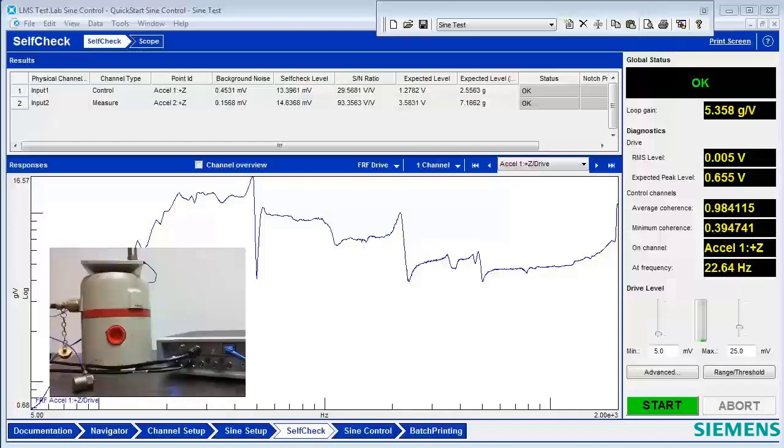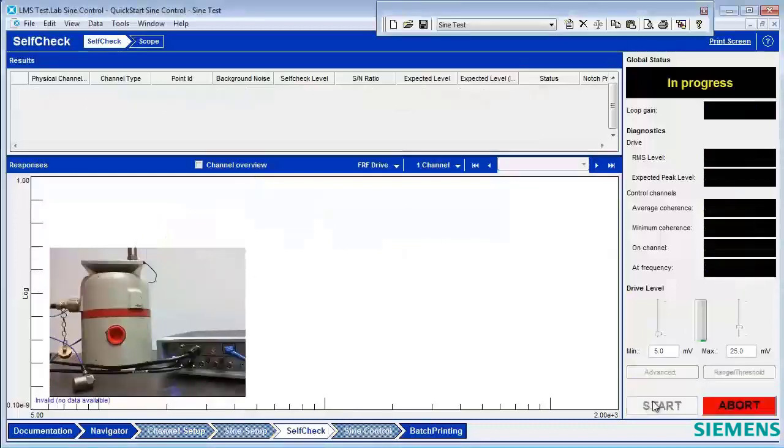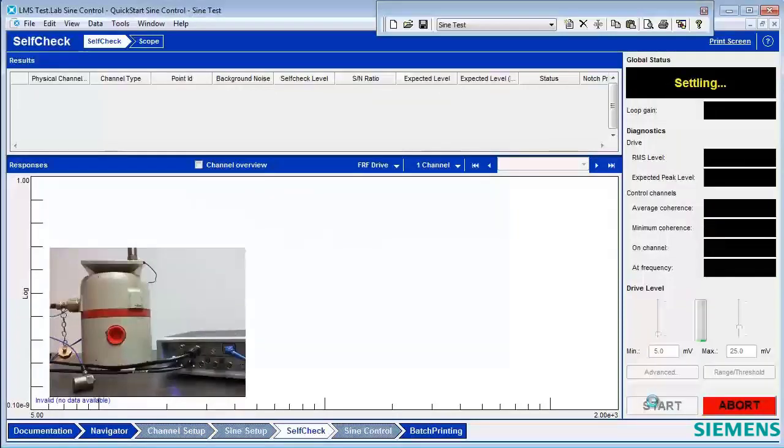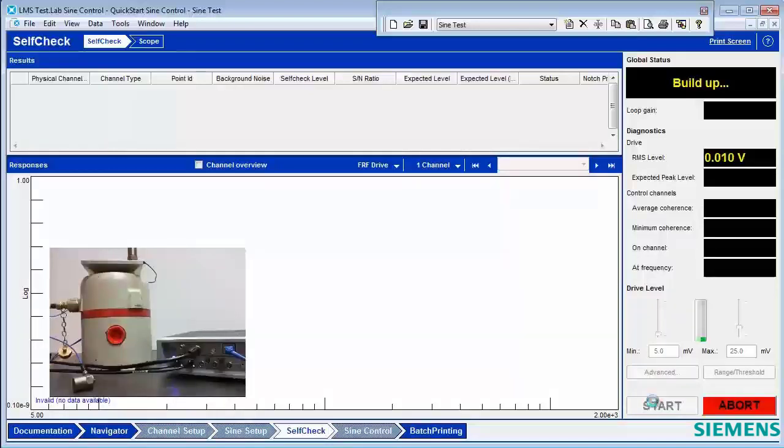To initiate the self-check, you press start, and a low-level broadband signal is sent out to the shaker system. As you can hear now, the levels on all the channels are measured, and based on those levels, you get a report back.